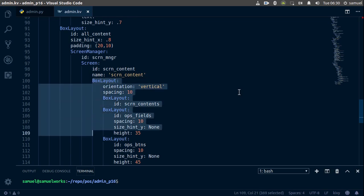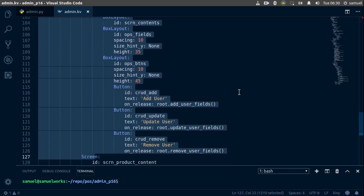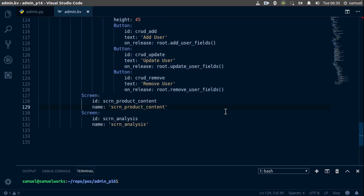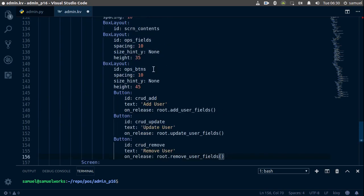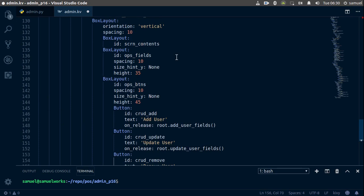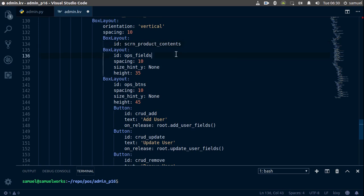Let's copy this box layout and all of its contents, and we want to simply paste it down here. Then change a few things, starting with this — this is going to be screen_products_contents. And this is going to be ops_fields_p, and of course this is going to be _p as well.